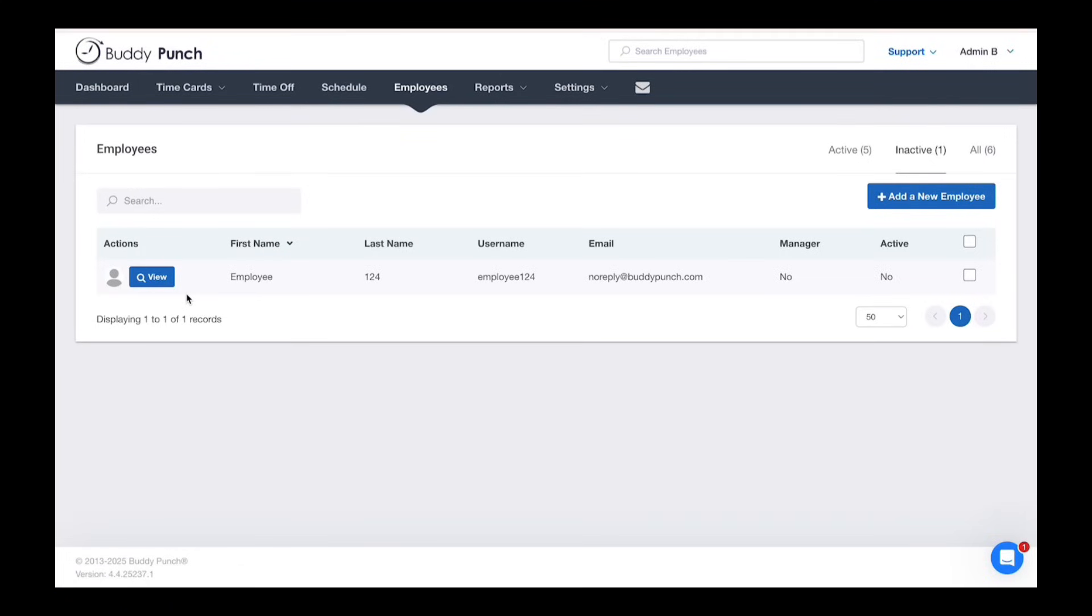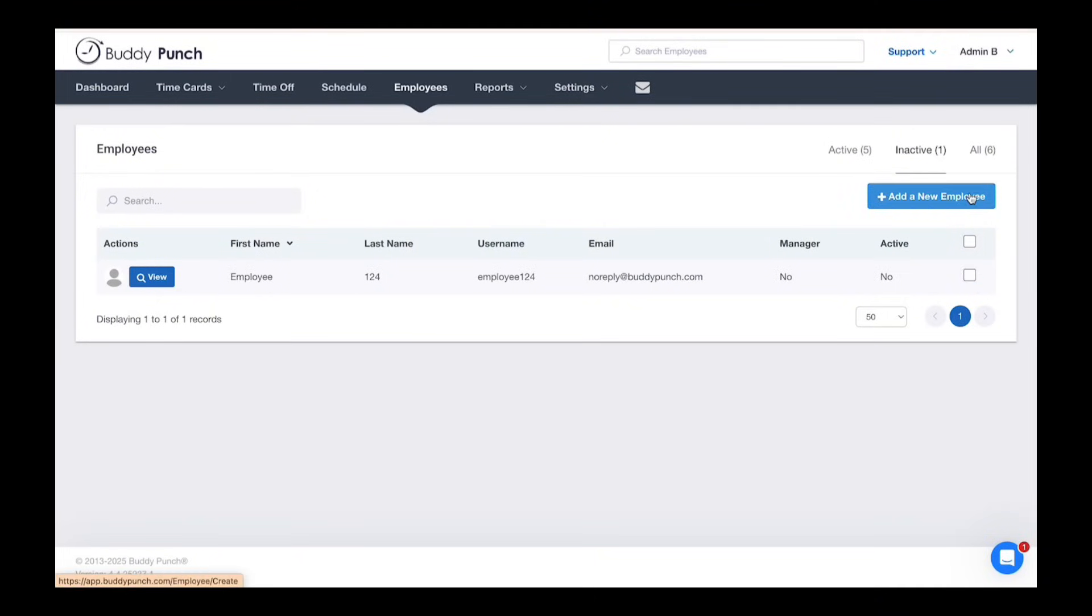Once you've found them, click the checkbox on the right next to their name. Once you've done that, then click activate in the upper right.